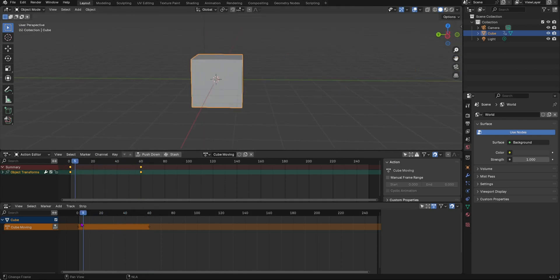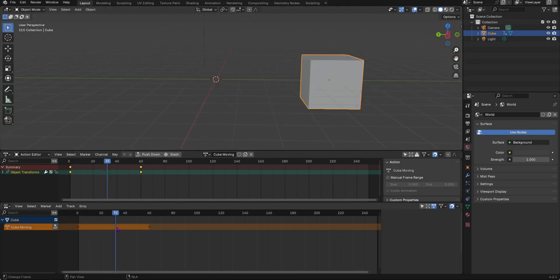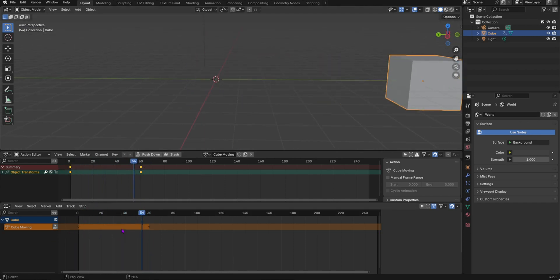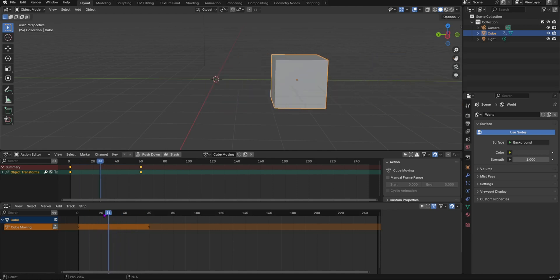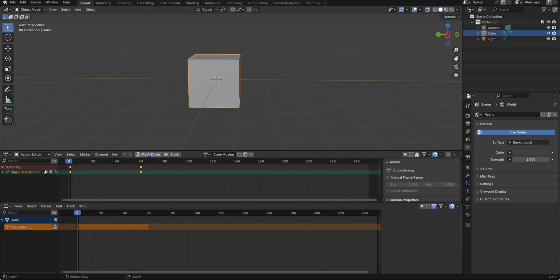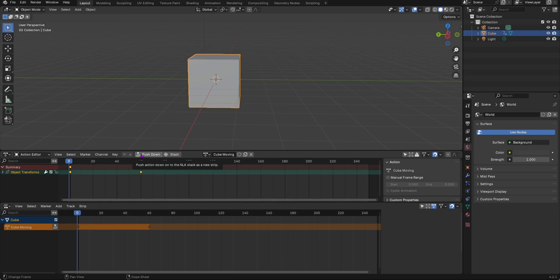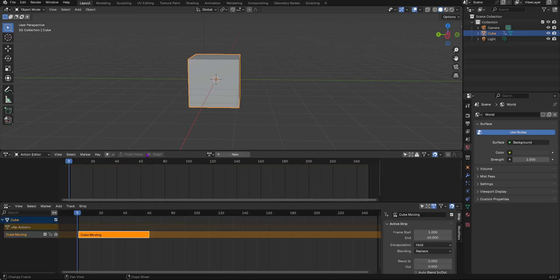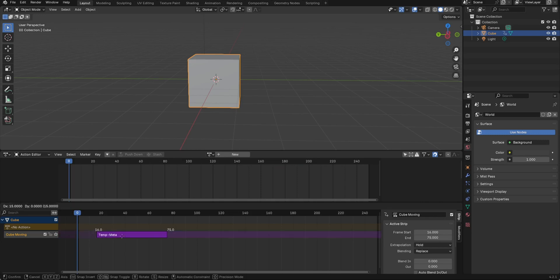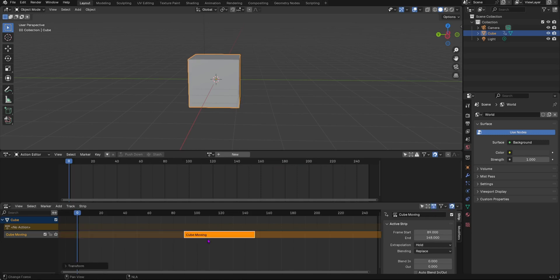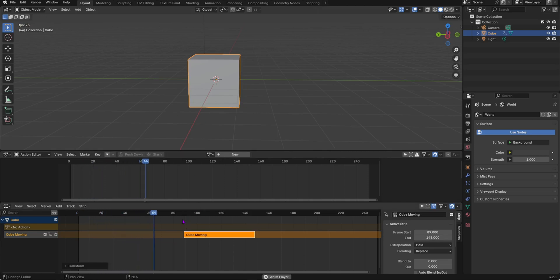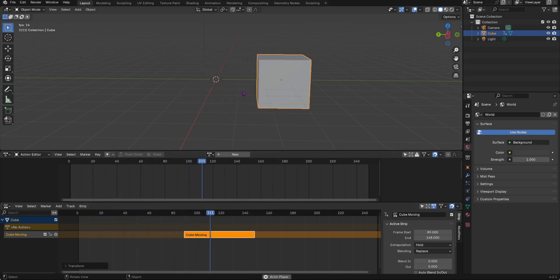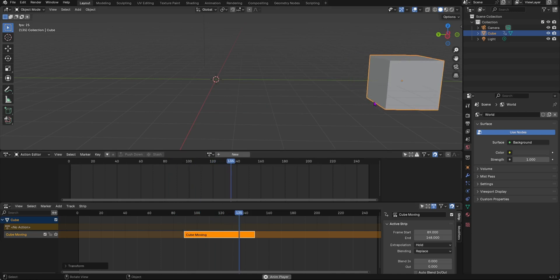As you can see we have this strip. You weren't able to move this strip right now because you have to push it down. When you hover over it, it will say push down on the NLA stack as a new strip. So you press this, it will move it down, and now we can move this strip. If you move it to frame 90, the cube will not move until it gets to 90 frames and then it will do its action over there.